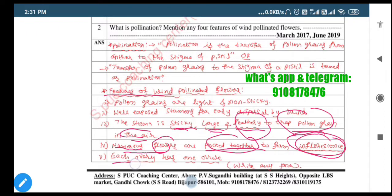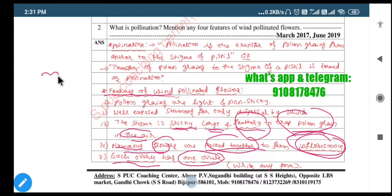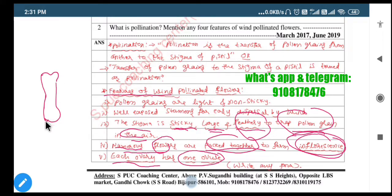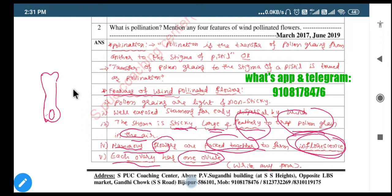Lastly, each ovary should contain only one ovule. Looking at the diagram previously drawn - this is the stigma, sticky in nature, this is the style portion, and ovary is here. That ovary should contain only one ovule. This one ovule should be present in each ovary.